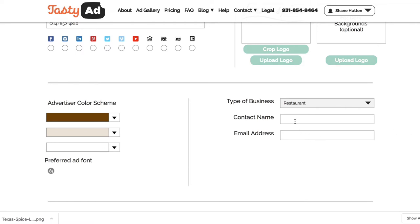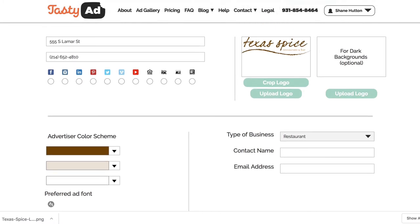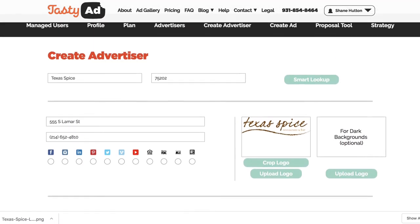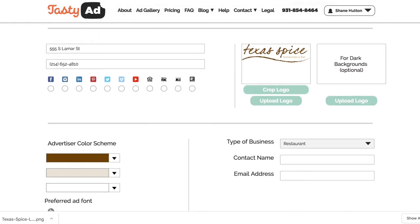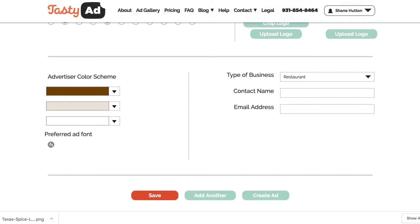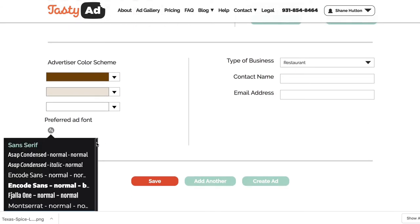The last thing we need to do is select the type of business. If we wanted to send ads directly to the client, we could put their name and email here, and whenever we create an ad we'd have the ability to do that at the very end.